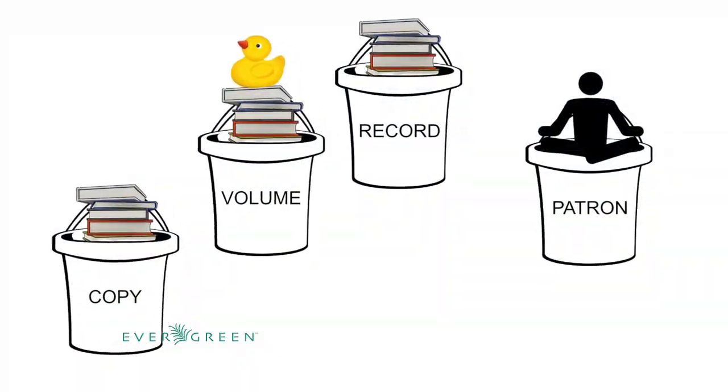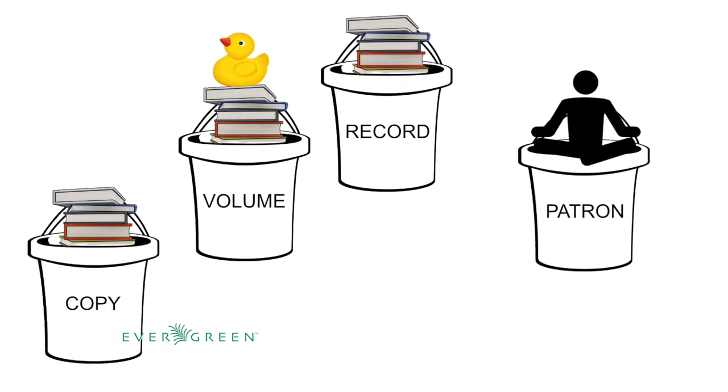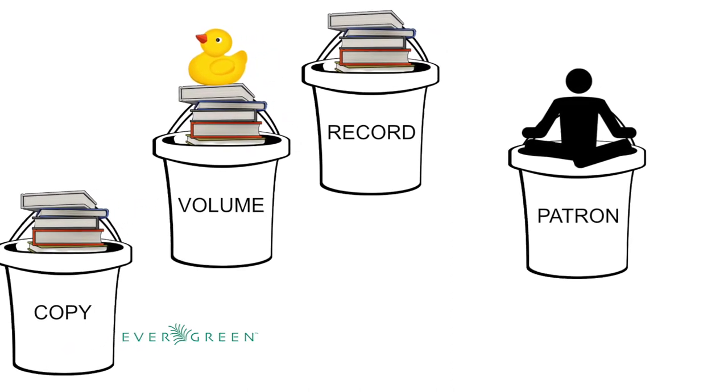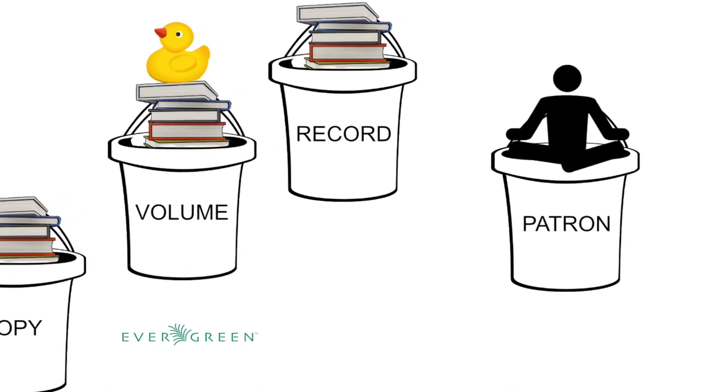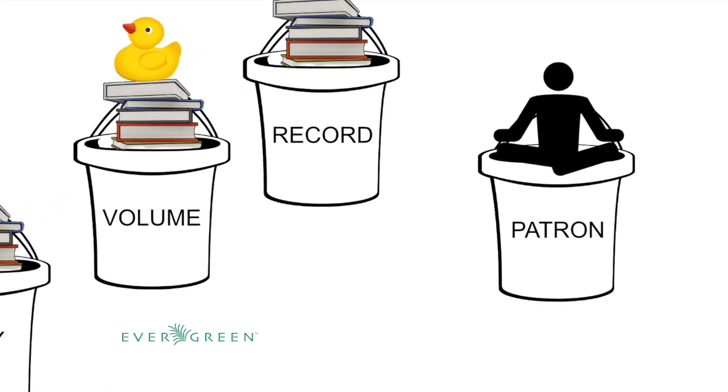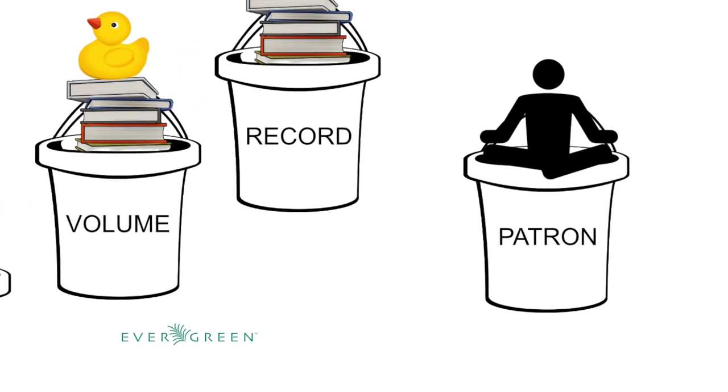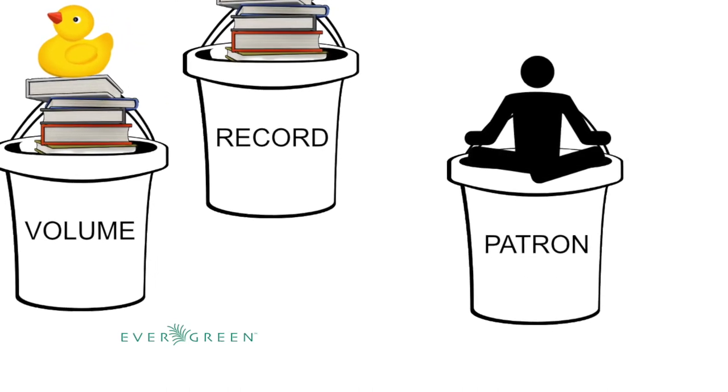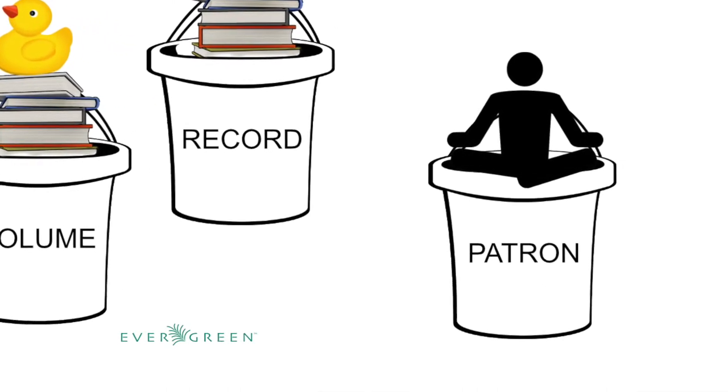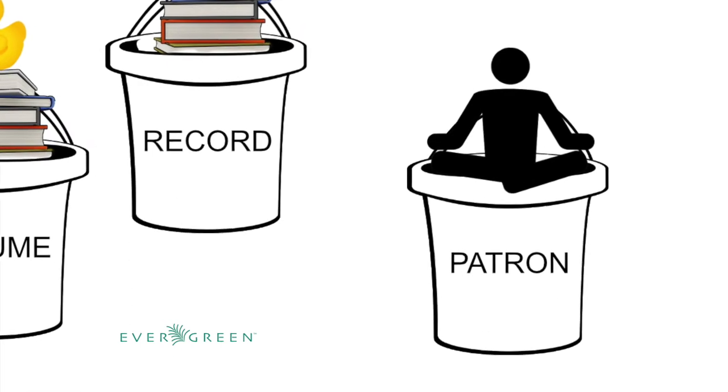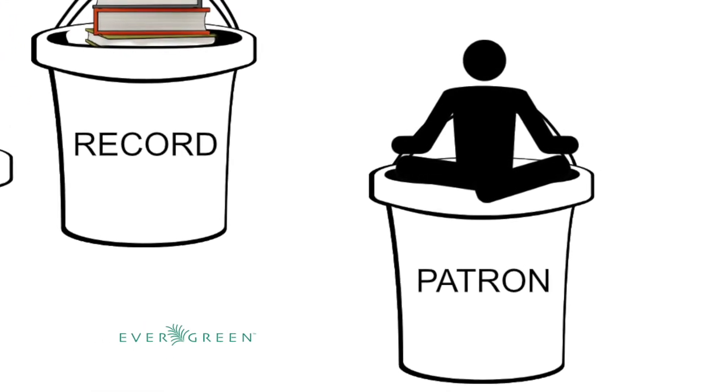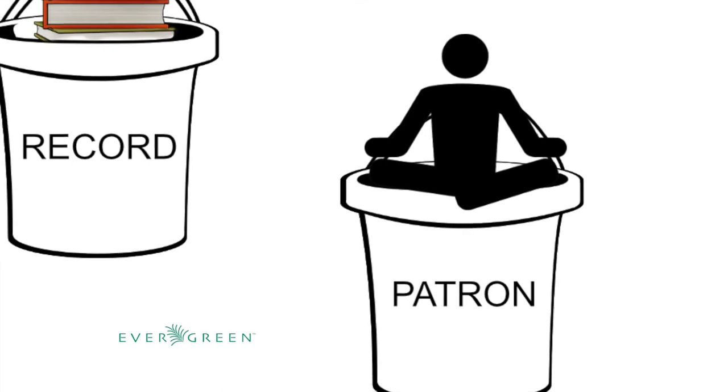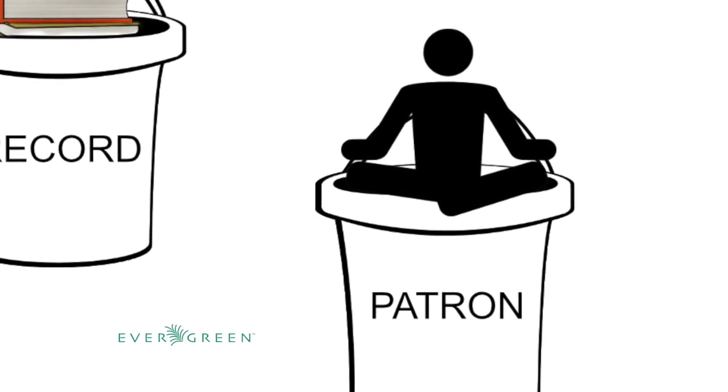It's time for another On the Road 3.0 video. Today I'm going to talk about buckets. Evergreen has had three kinds of buckets for batch editing for a while: copy buckets for items, volume buckets for call numbers, and record buckets for bibs. All of these have been great, but staff have long wanted buckets for batch editing of patrons, and that is finally here in 3.0. That is what we're going to jump into and look at today: patron batch editing with buckets.